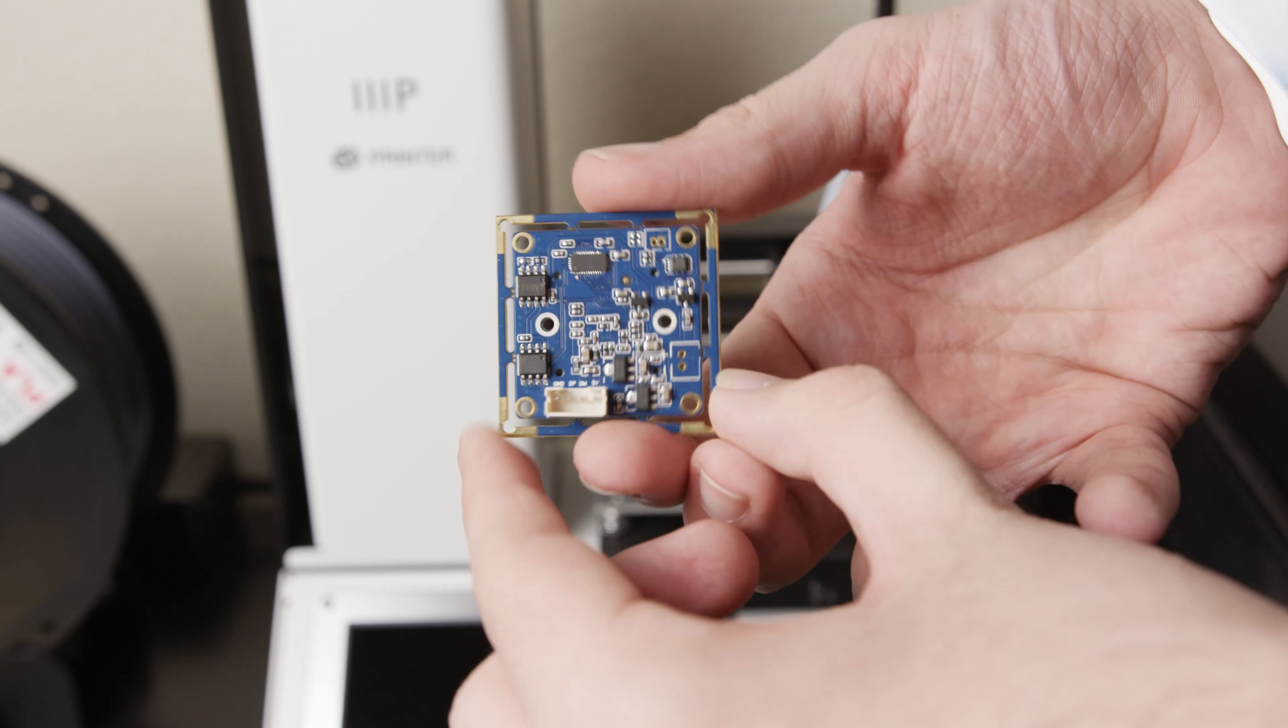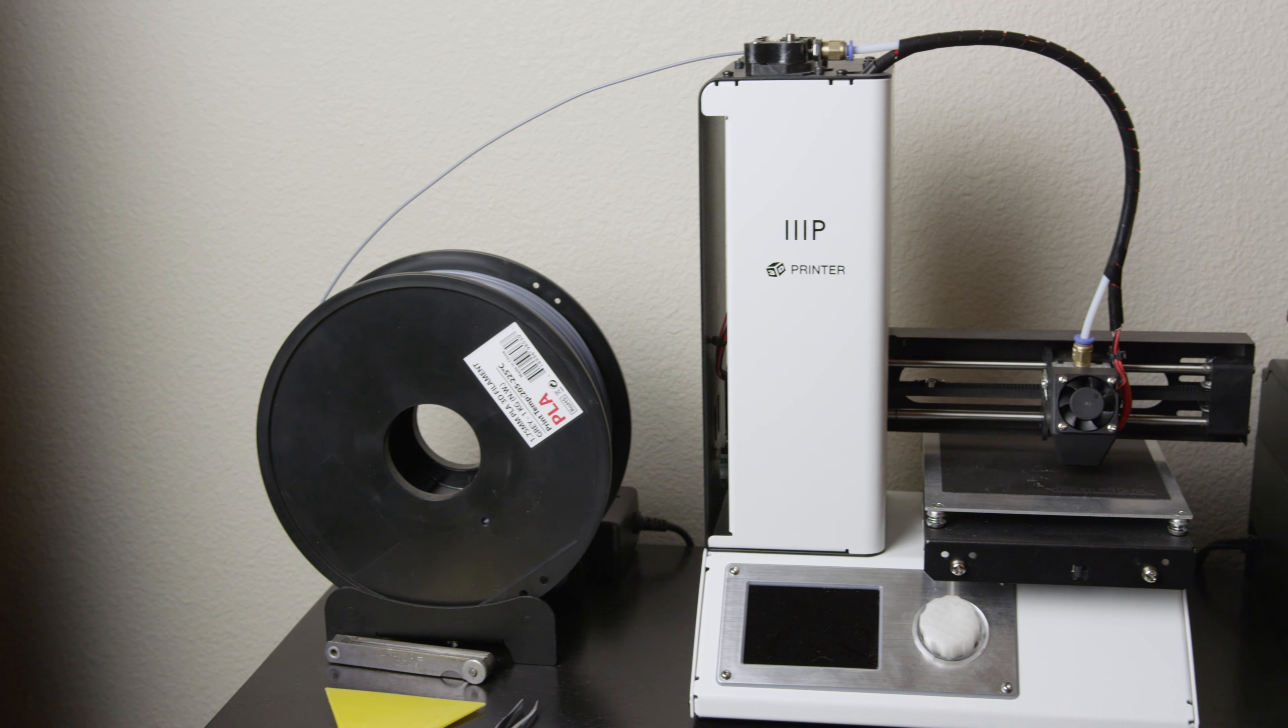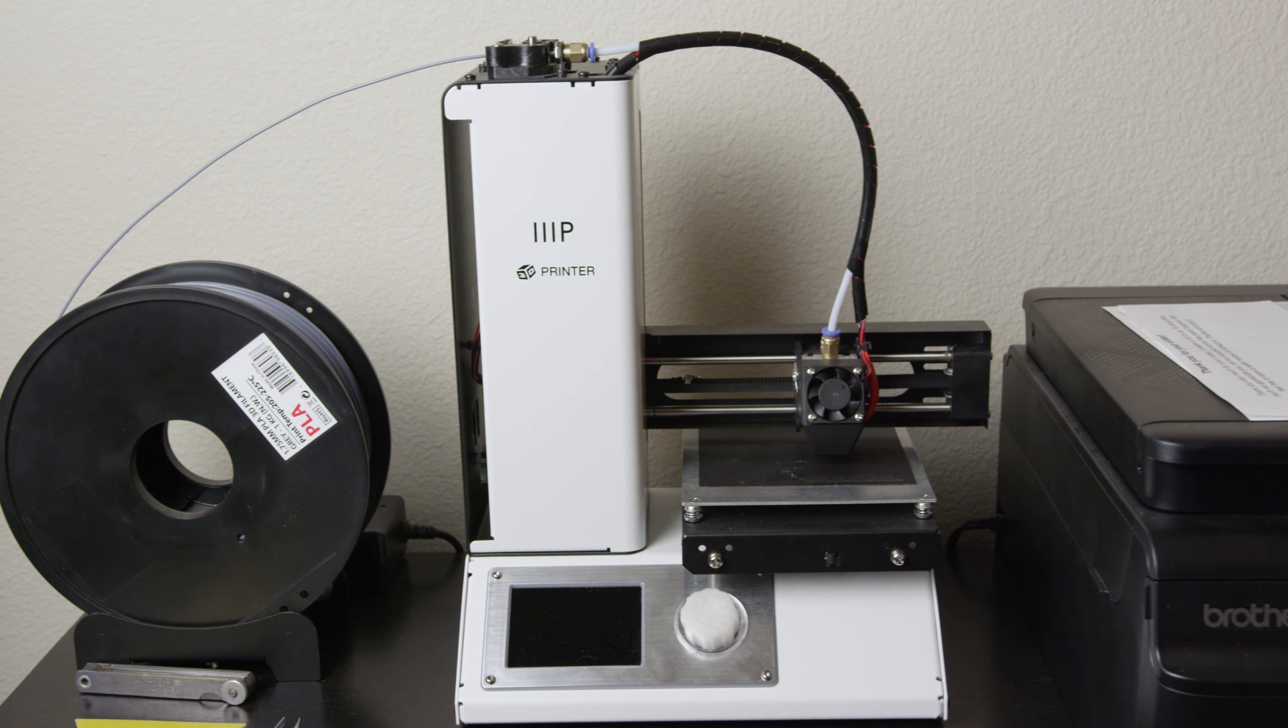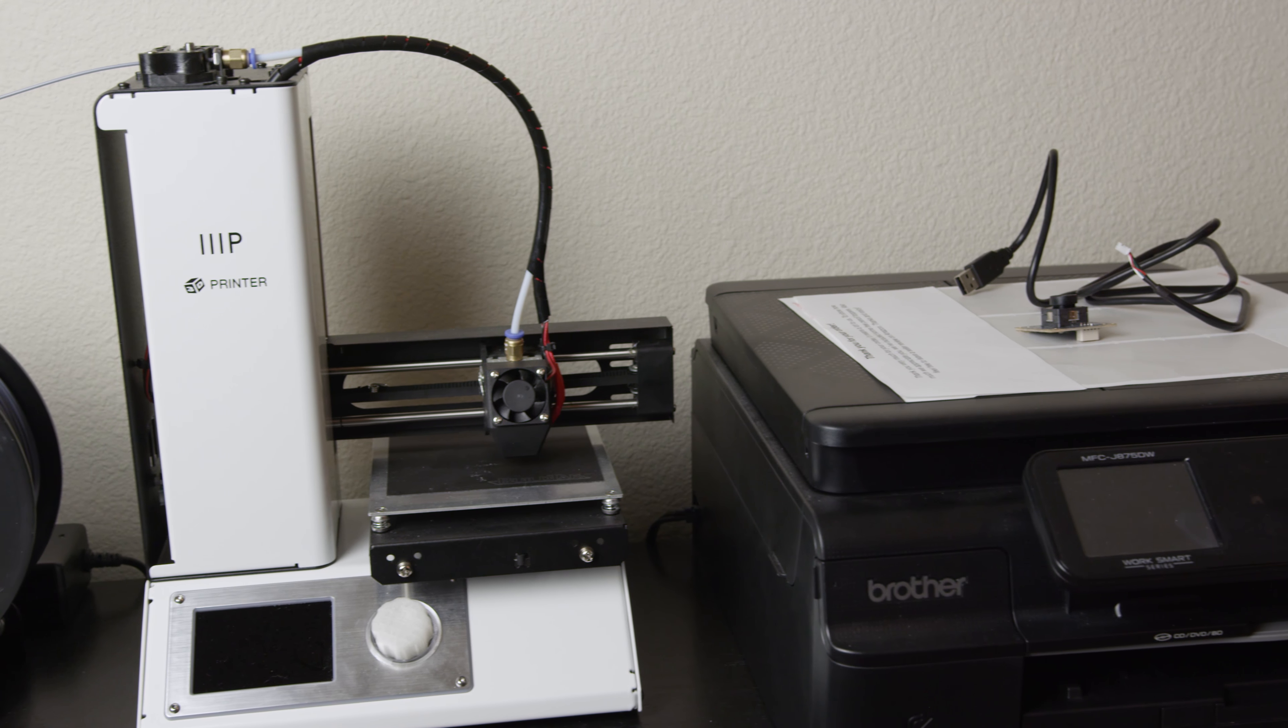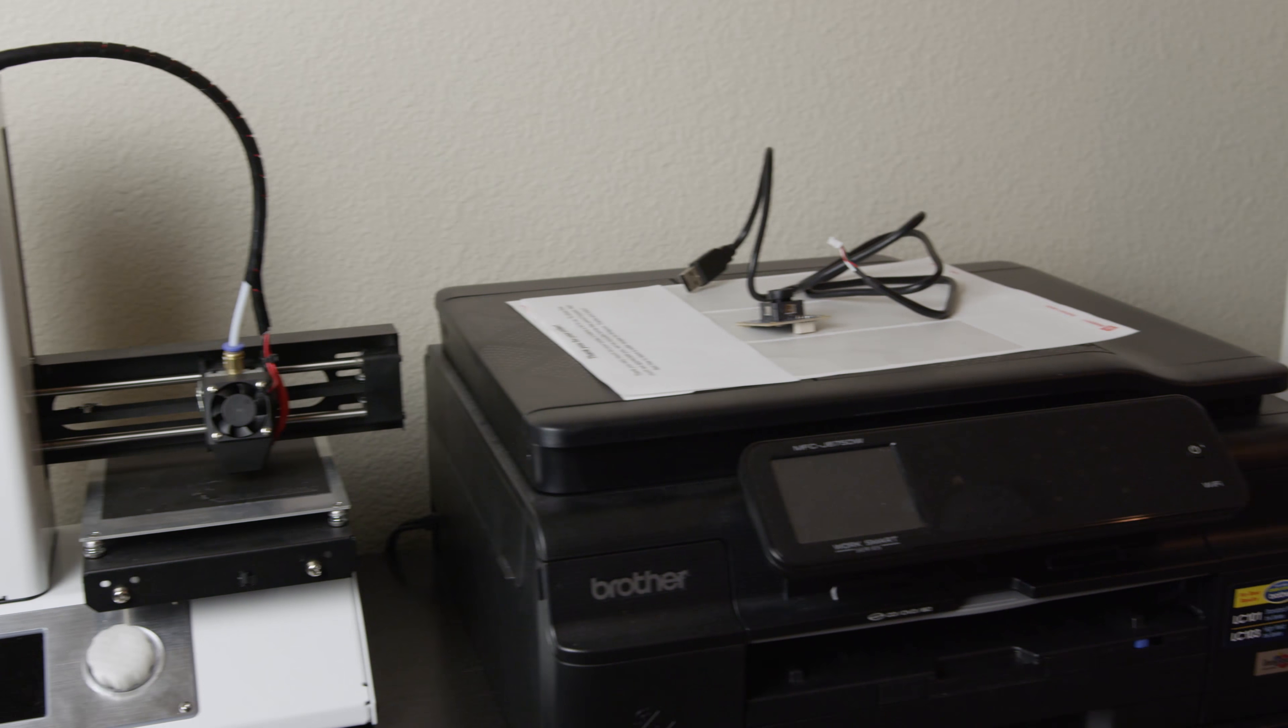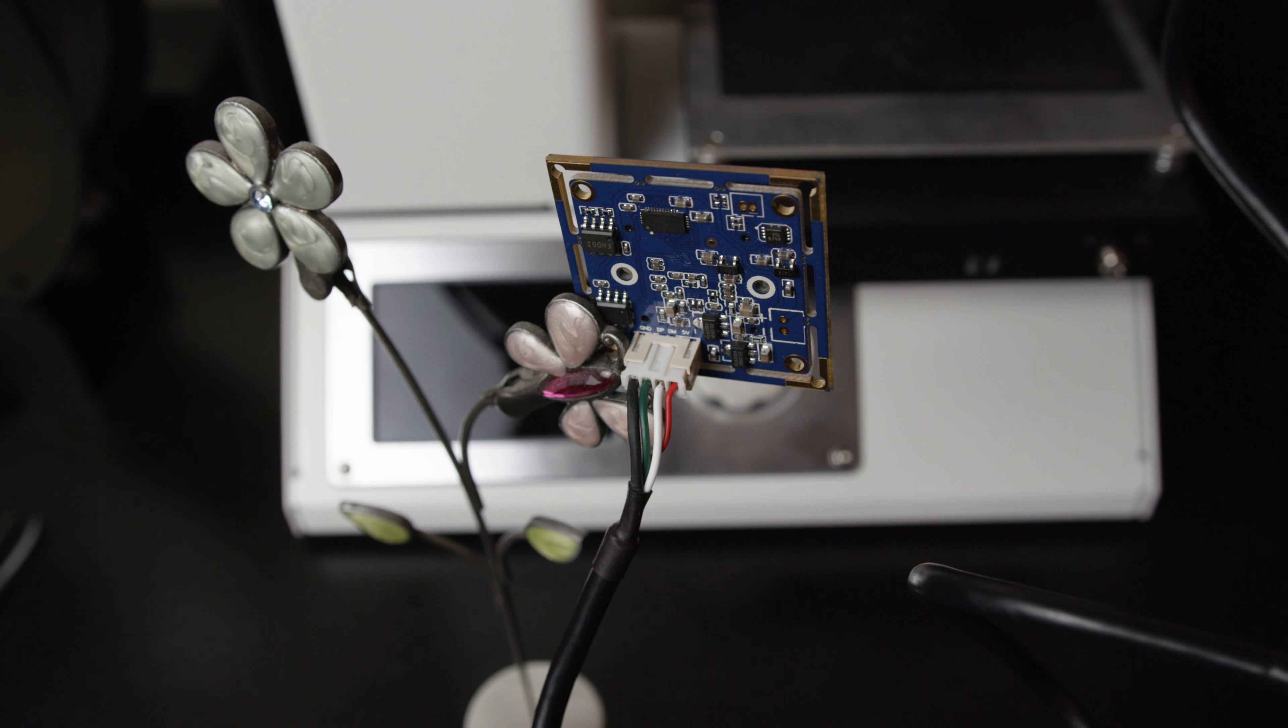So for my printer, I'm using the Monoprice Select Mini 3D printer. It's a really awesome printer and I love it, but it does not have a camera, so let's go ahead and add one to it. So like I said, you can do a more permanent solution.